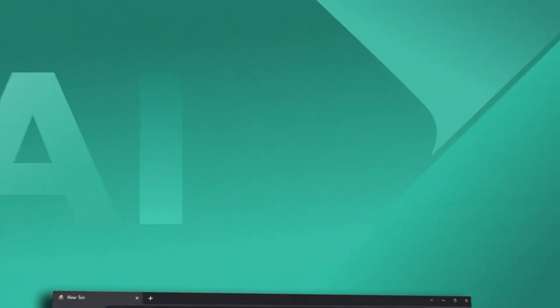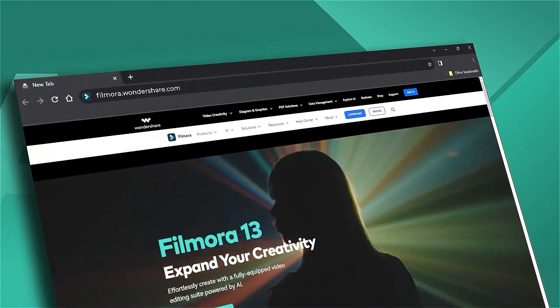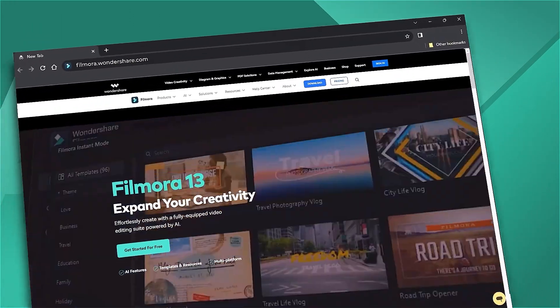That's all for today. If you're interested in more AI content, check out Filmora.Wondershare.com. Thank you.